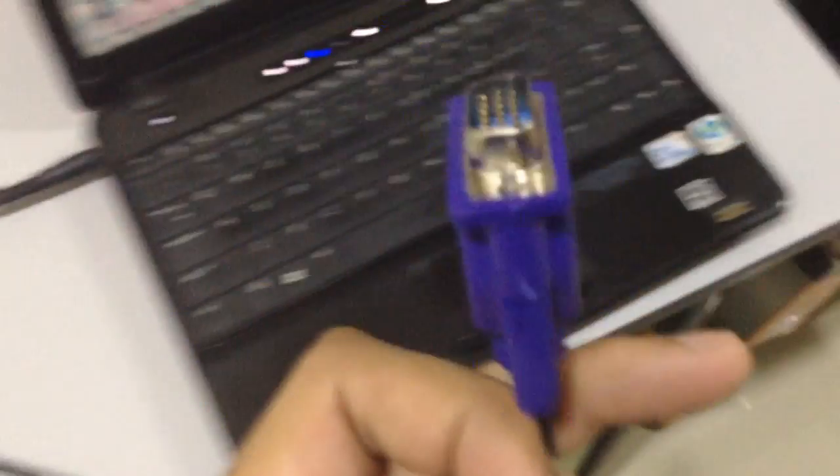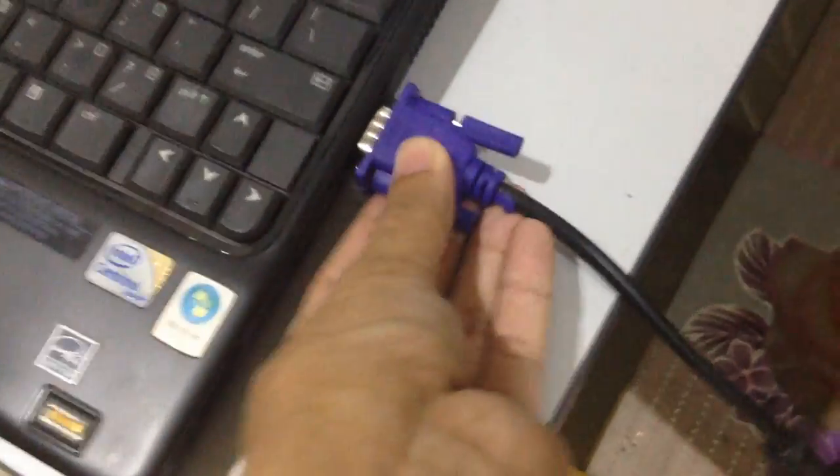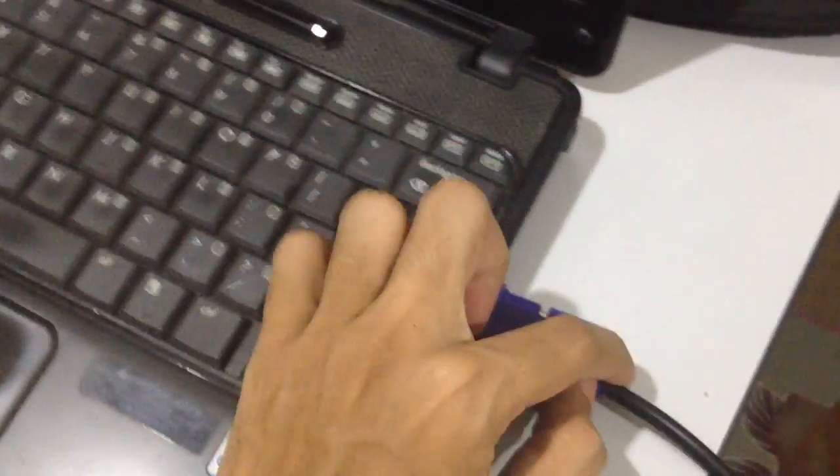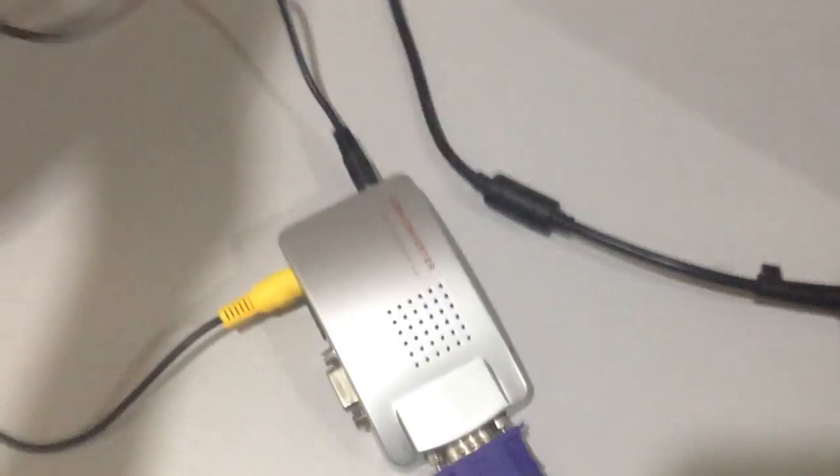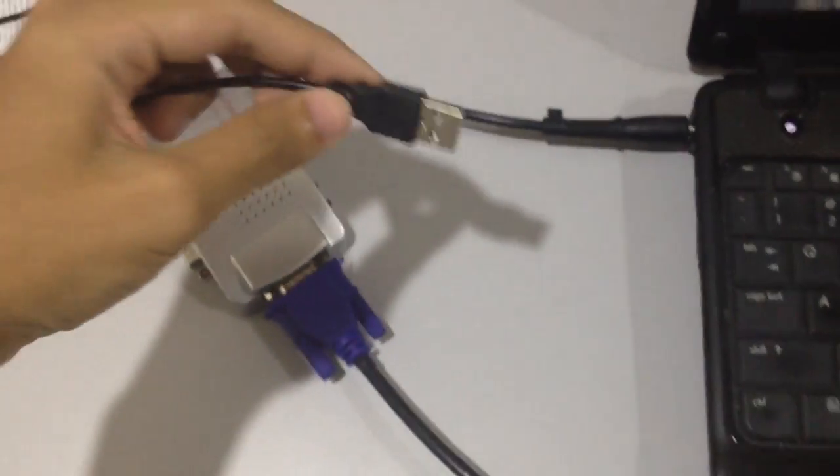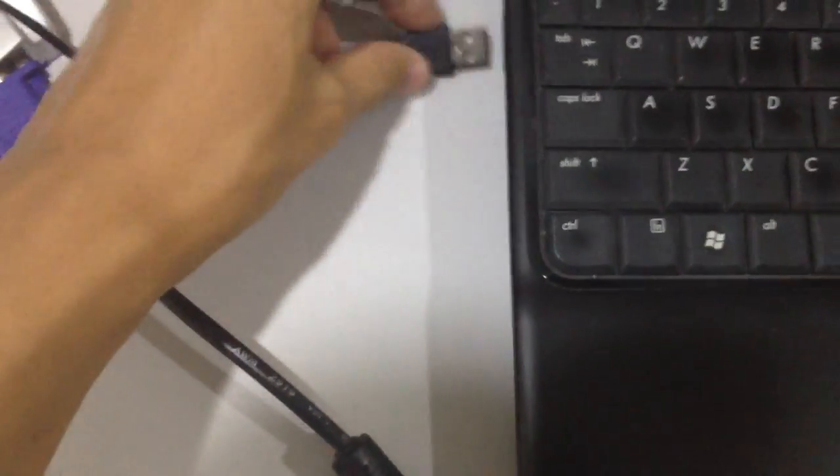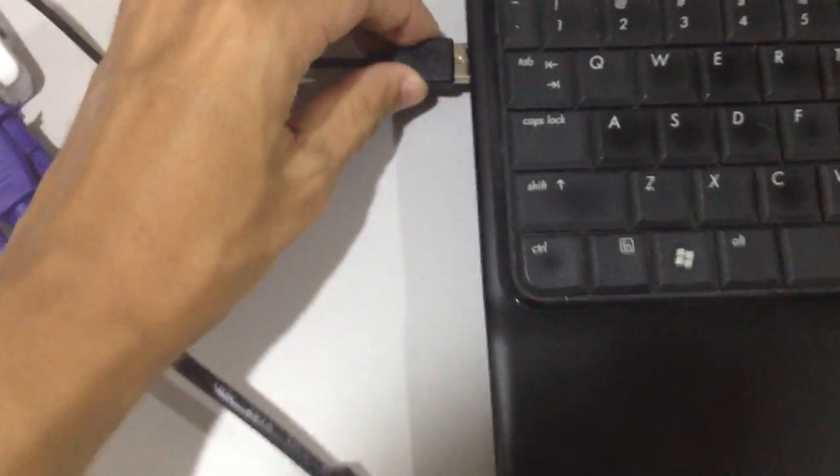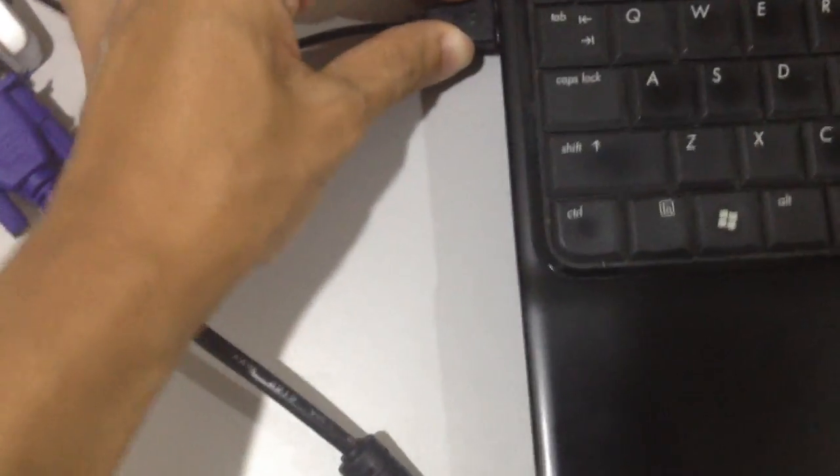So this one to your laptop. Okay, so the power supply will be USB port, power supply, yes connected.